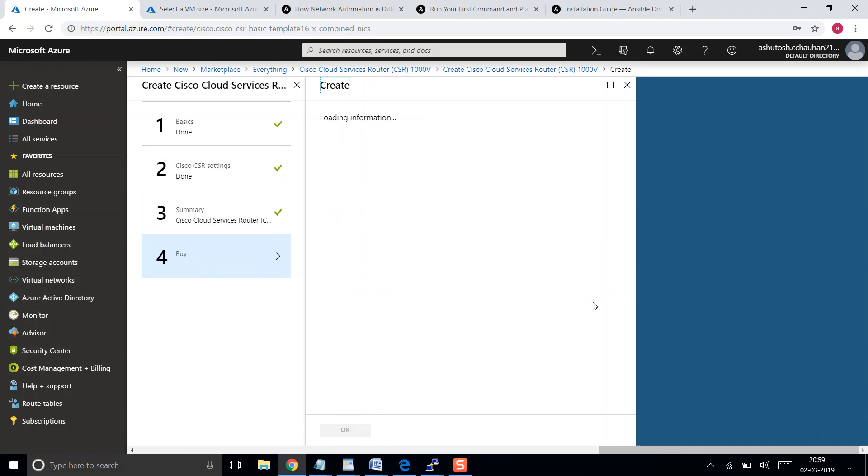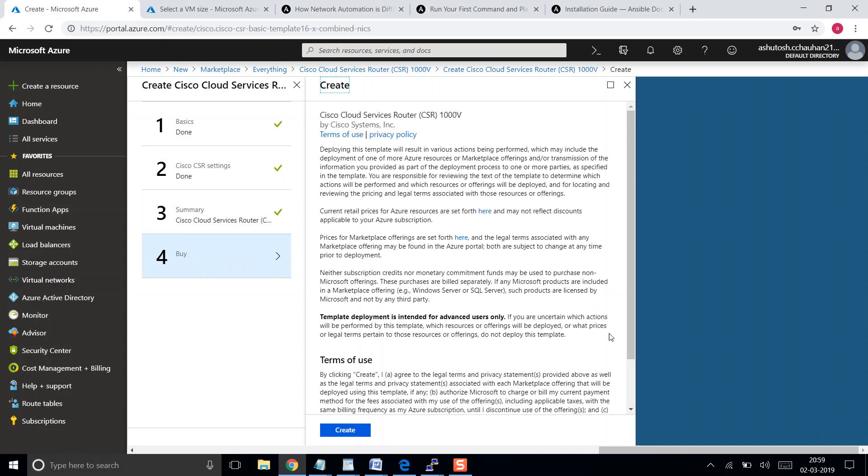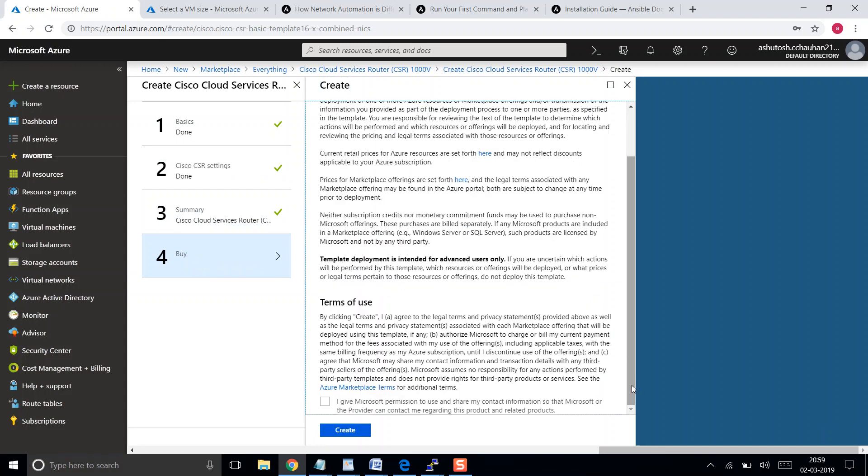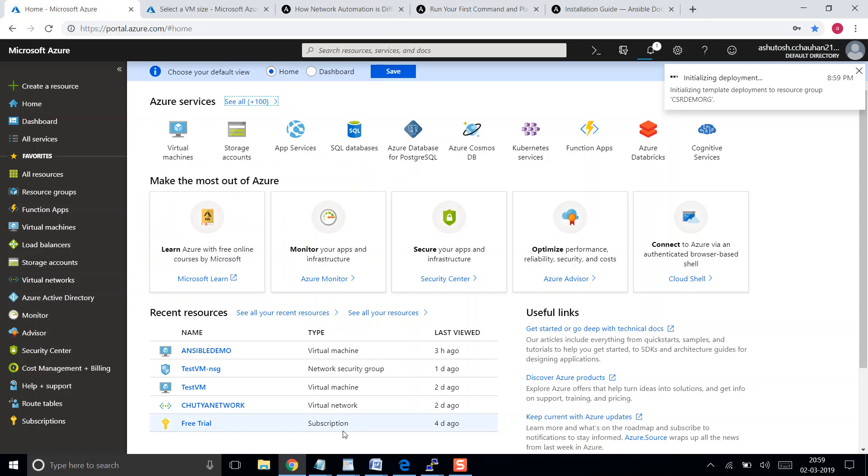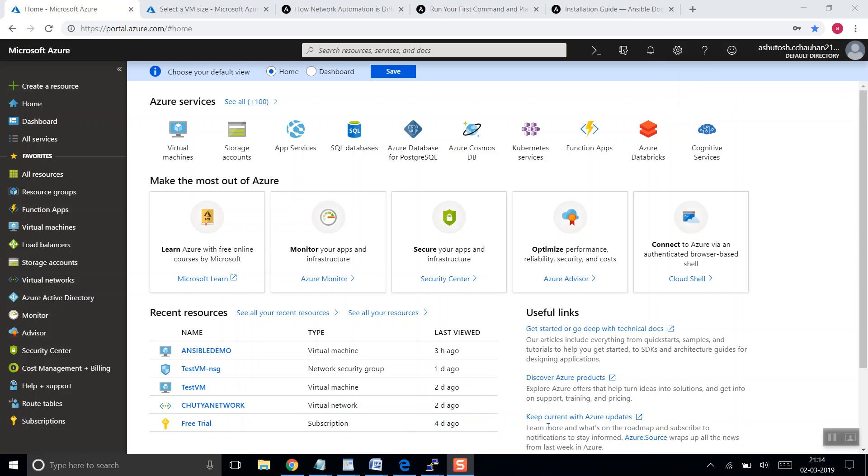We need to accept the terms and conditions and then it will be good to login into this particular router. Let's create, and it is going to take some time. Let's wait for it to come up and then we'll go ahead and login into it.